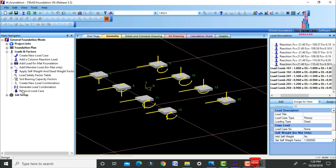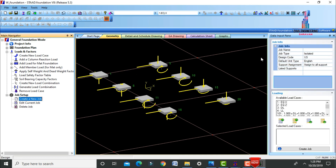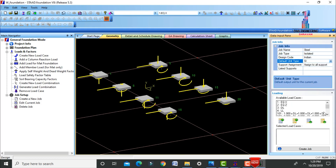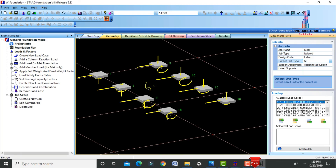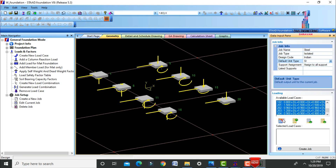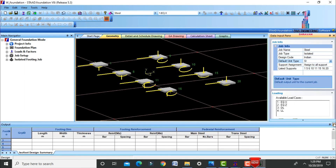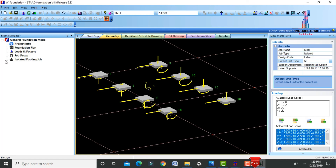Set the name as 'steel', select isolated footing type. Select Indian standard with SI units. Select generated load combinations related to load cases 101, 102, 201, 202, 203, and 204. Click Include, then Create Job. This designs the isolated footing as shown on the left-hand side.